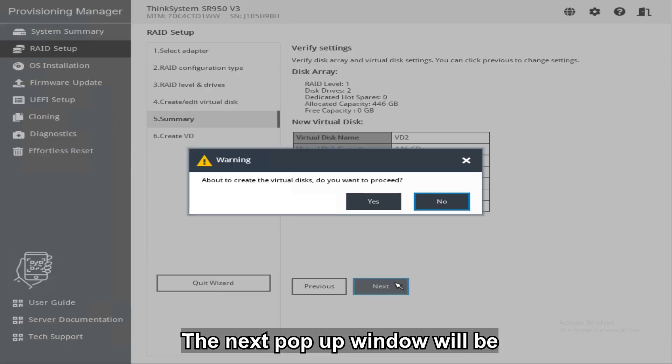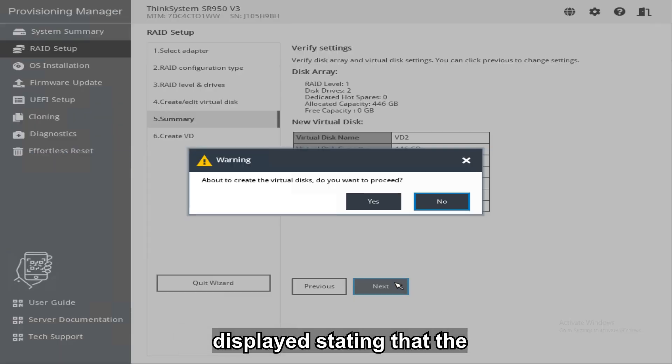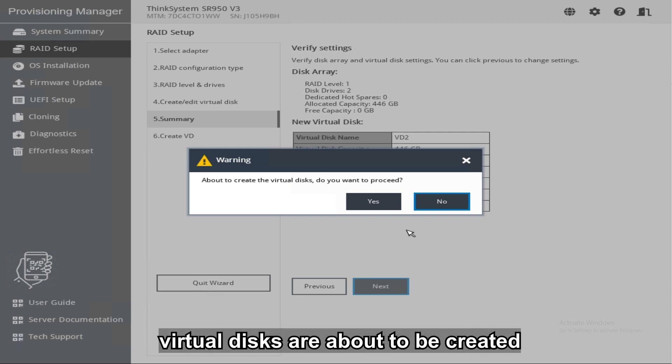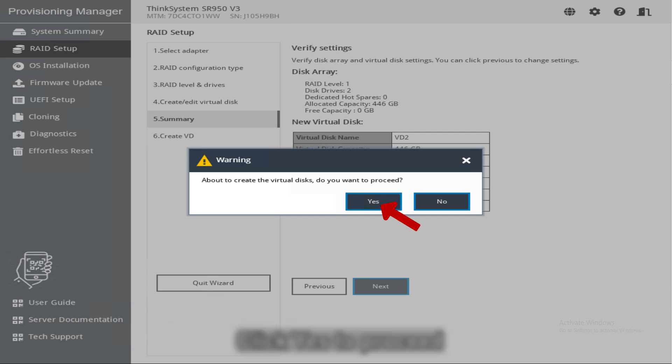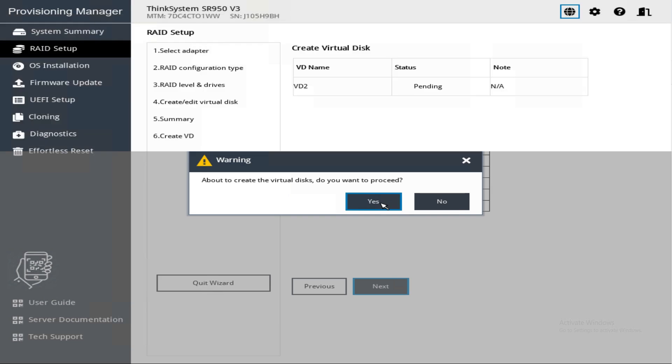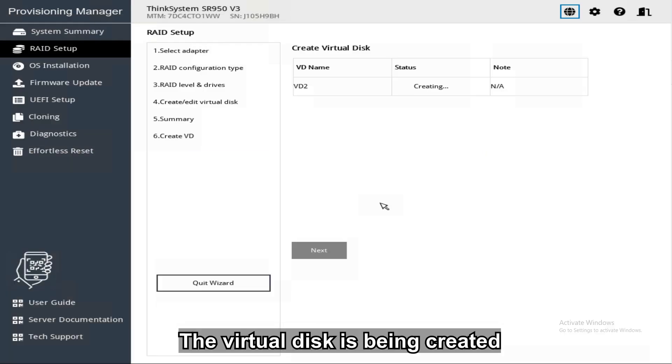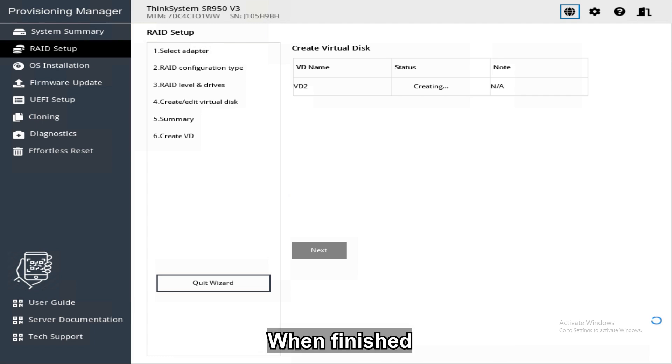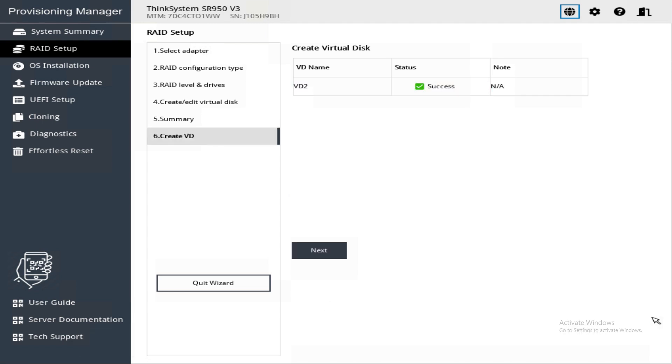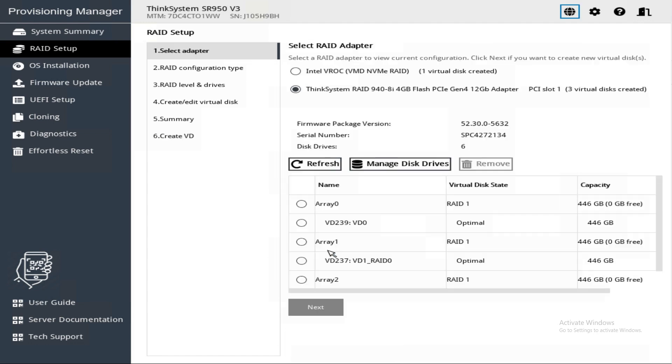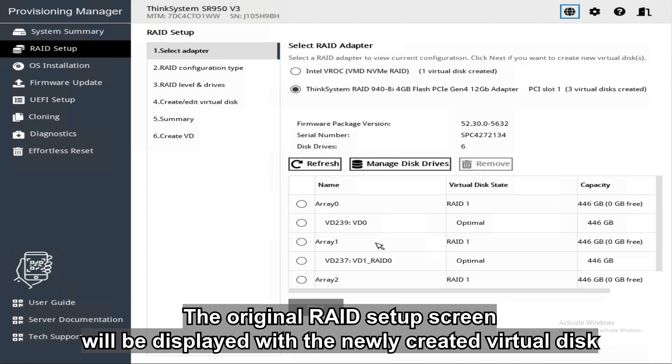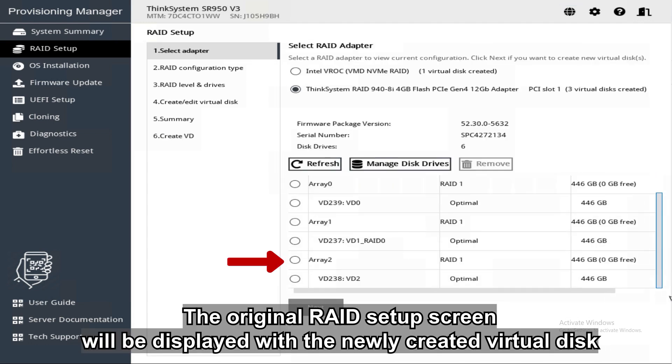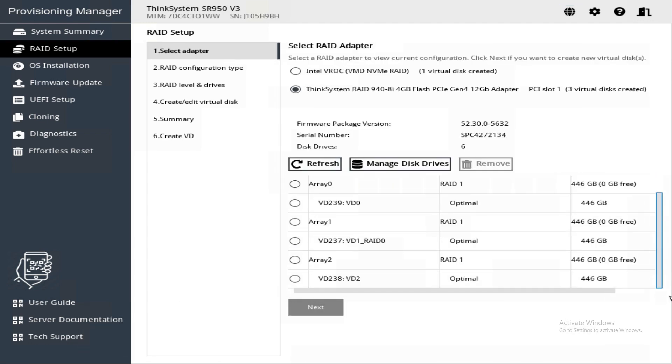The next pop-up window will be displayed stating that the virtual disks are about to be created. Click Yes to proceed. The virtual disk is being created. When finished, a success status will be displayed next to the volume. Click Next. The original RAID setup screen will be displayed with the newly created virtual disk.